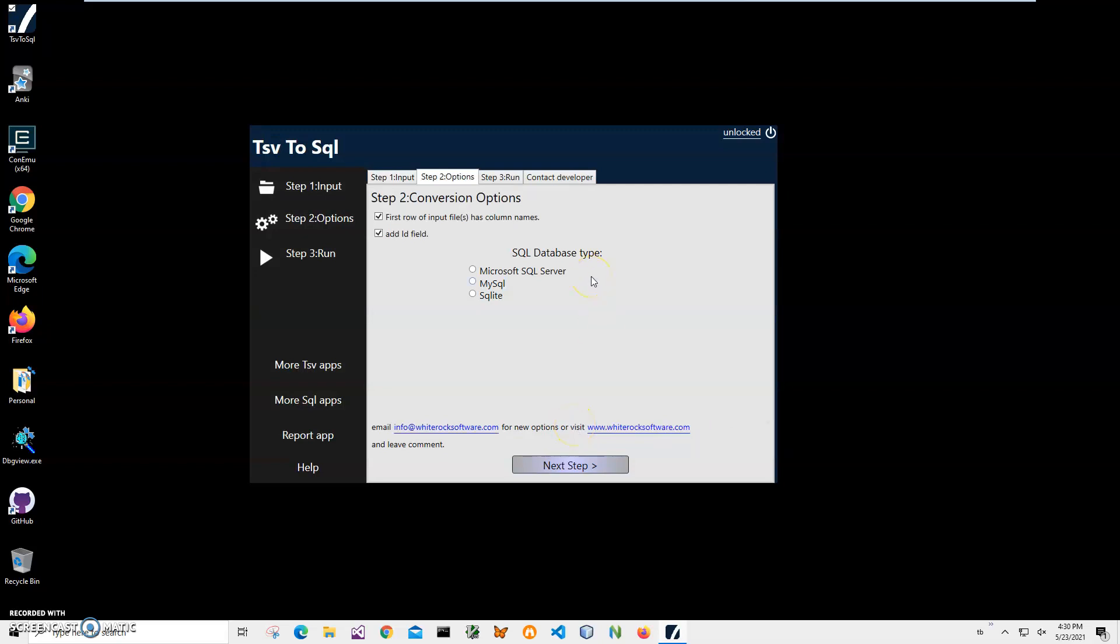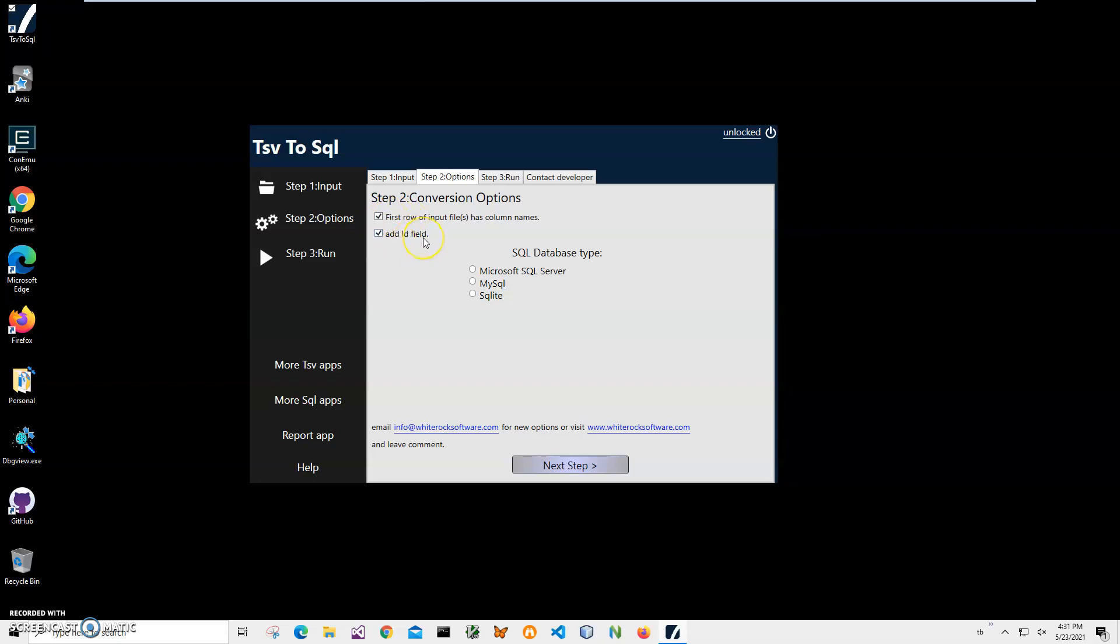Here I have to specify conversion options. If my TSV file's first row contains column names, I will leave this checked. If I want to add an ID field I will leave this checked as well. Basically an ID field is a unique identifier for a record in the SQL database and it's nice to have, so I will leave it as it is.